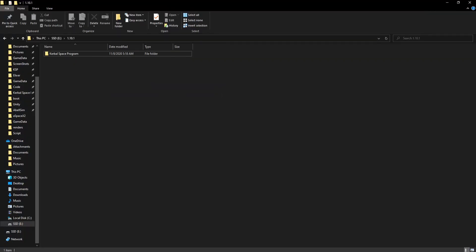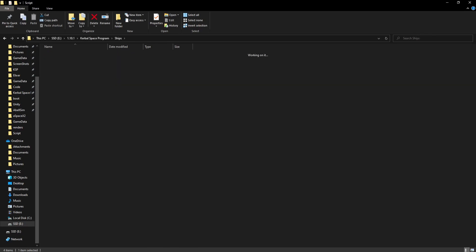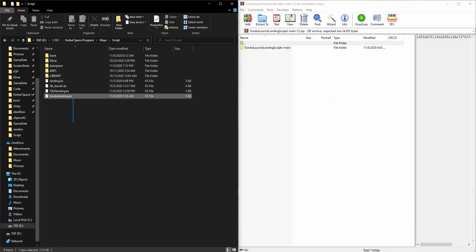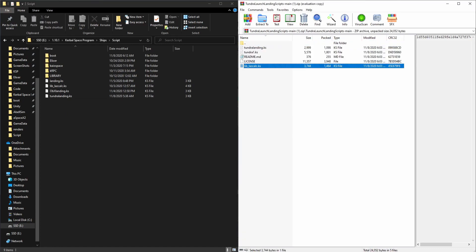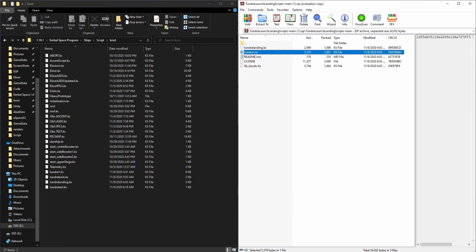Now we're going to ensure that we have the script set up correctly, therefore we're going to need KOS — make sure you have that installed. Now go to the KSP directory, go to ships, then scripts, and once you're here get the zip file back up. Outside of boot, in scripts we're going to drag the lib lascalc into here. And then after that we're going to head into boot and drag tundra1 and tundra landing into here.